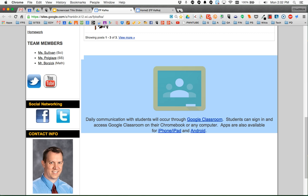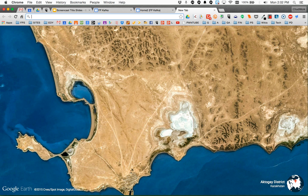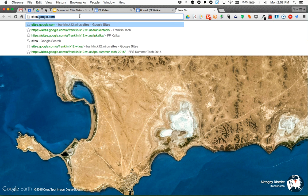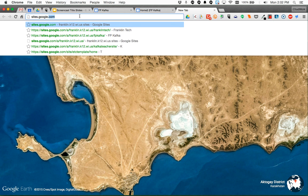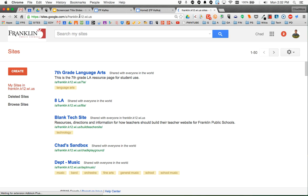I'm going to open a new tab. You should have your teacher website bookmarked, hopefully you do so you can get there quickly. If not, if you're in that new tab, you can go to sites.google.com. If you're not signed in, it'll ask you to sign in.